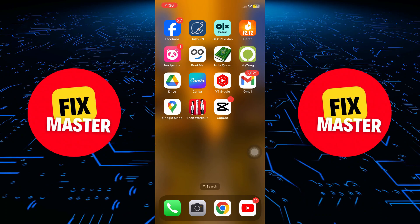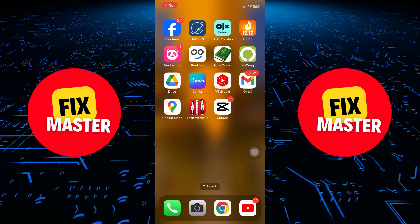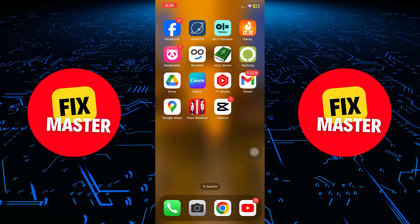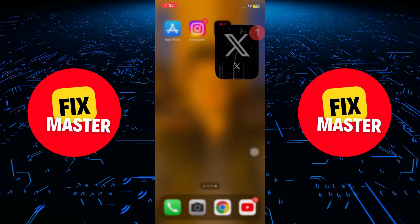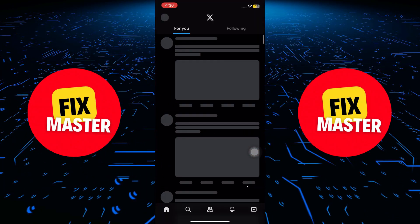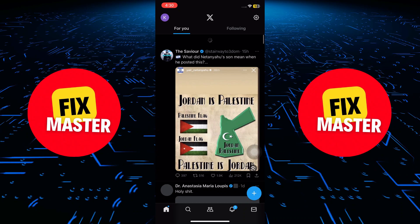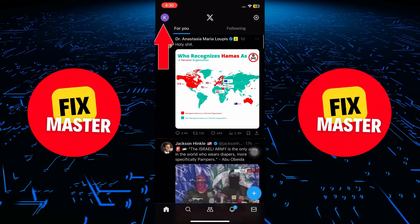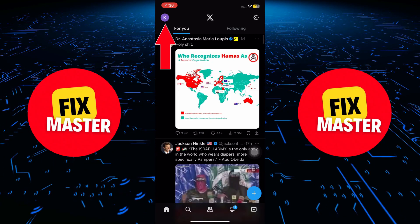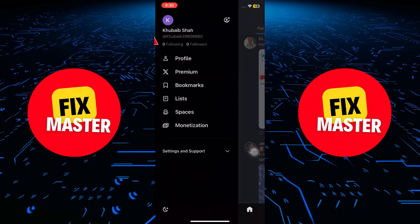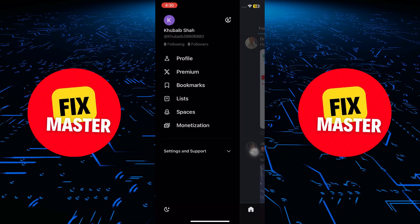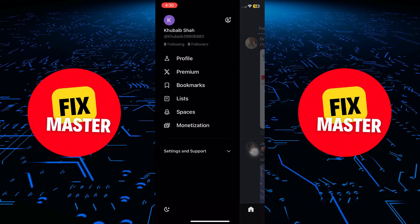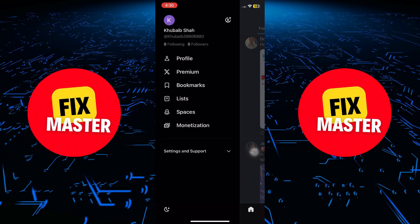The first thing you'll need to do is open your app and head to the home page. Once you're there, look for your profile picture in the top left corner. Give it a tap, and you'll see a side menu pop up.